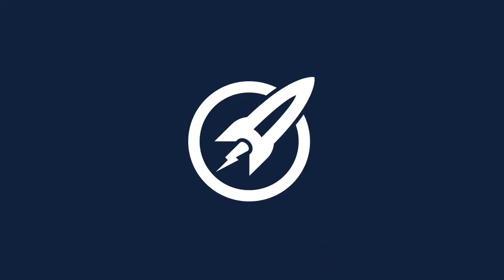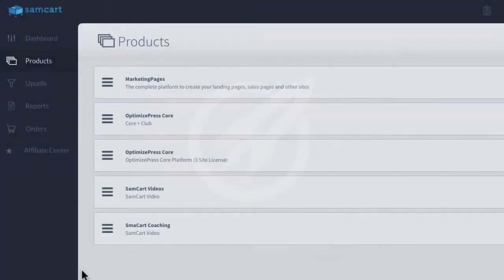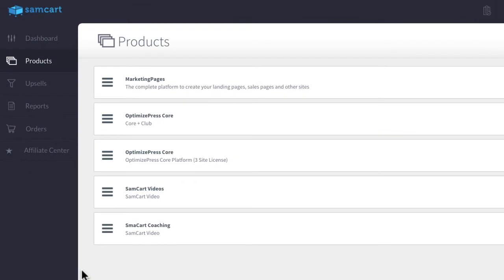In this video we're going to look at how an upsell process would work using SAMCart and OptimizeMember. Now some people have asked what happens when someone purchases a membership plan but then you offer another membership plan as an upsell.